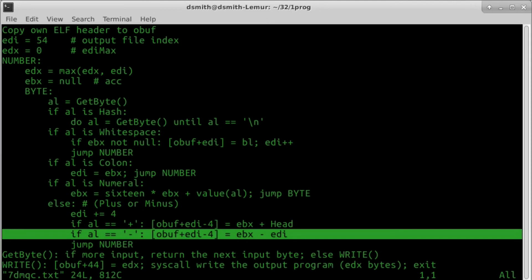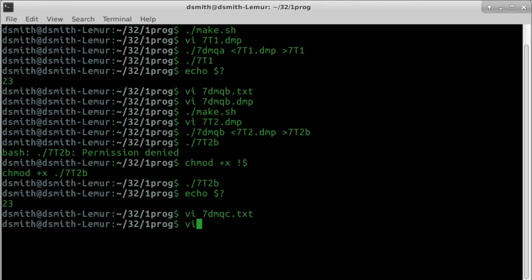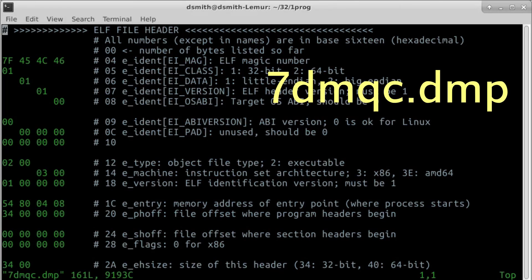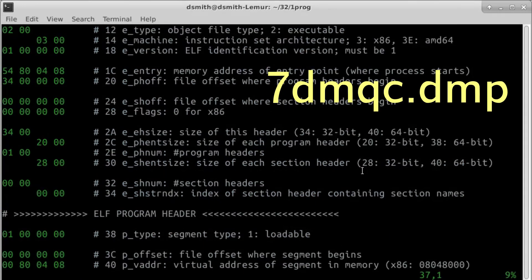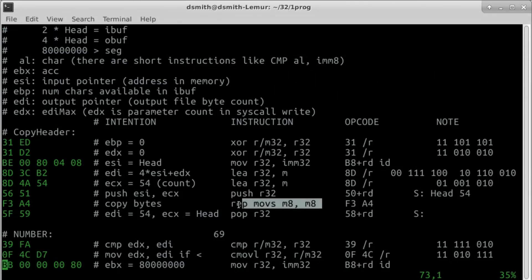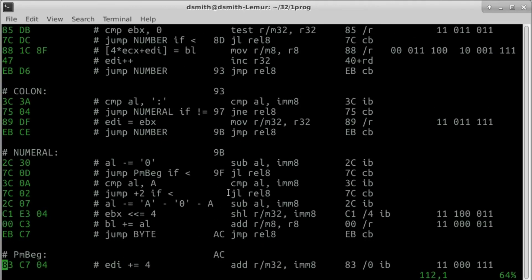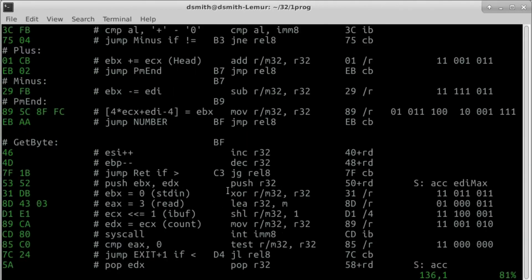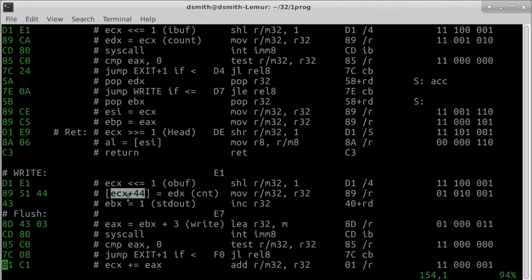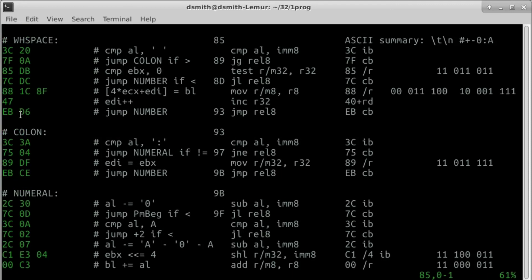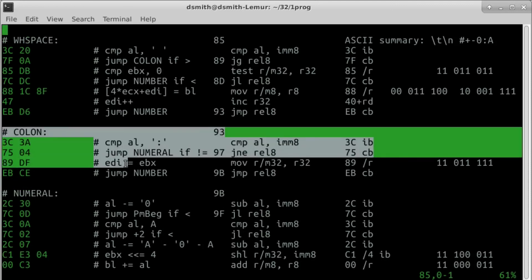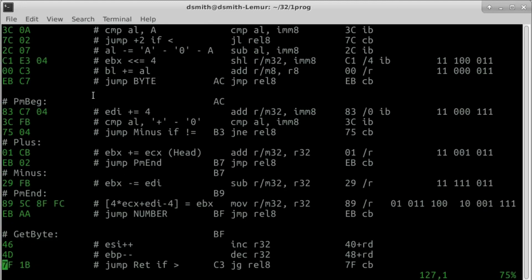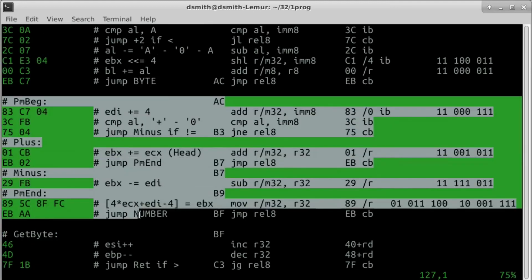Then EBX is appended to the output. Looking at 7DMQC.dmp, the ELF header is copied by instruction repMovestring, as in video 5 of this series. Writing the file length into the ELF header is straightforward. The colon block is straightforward. The plus minus block is straightforward.